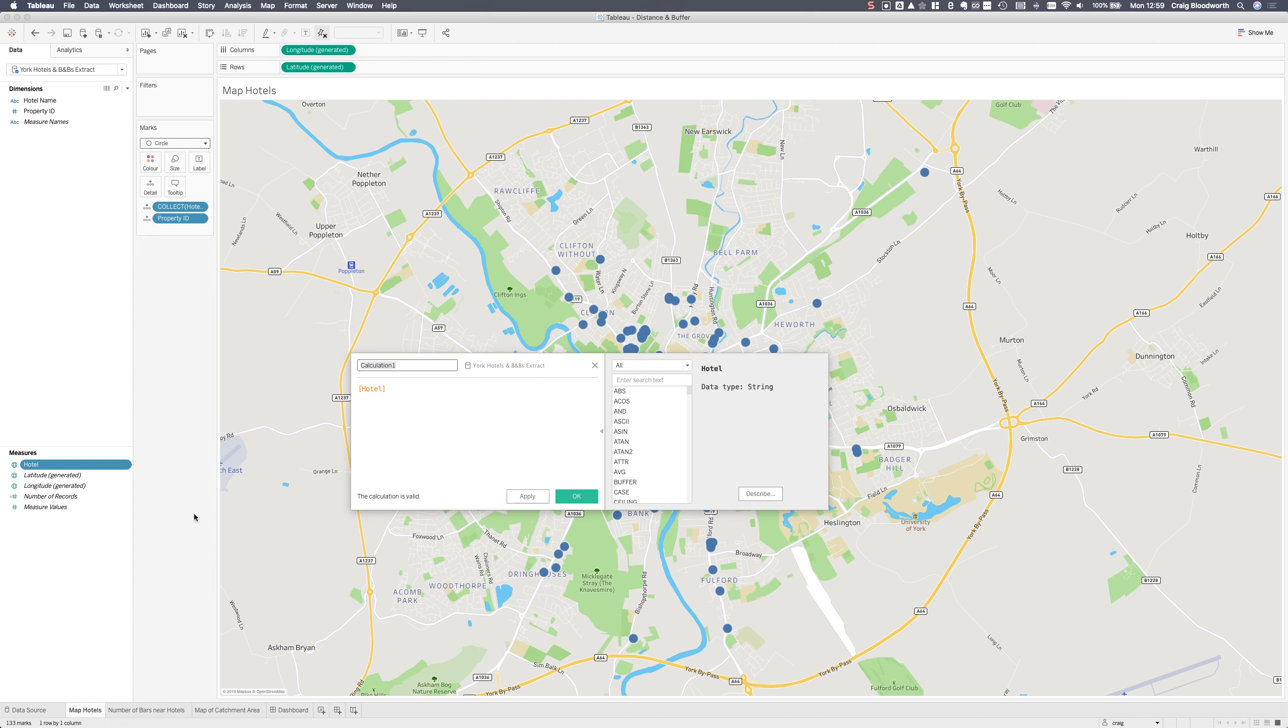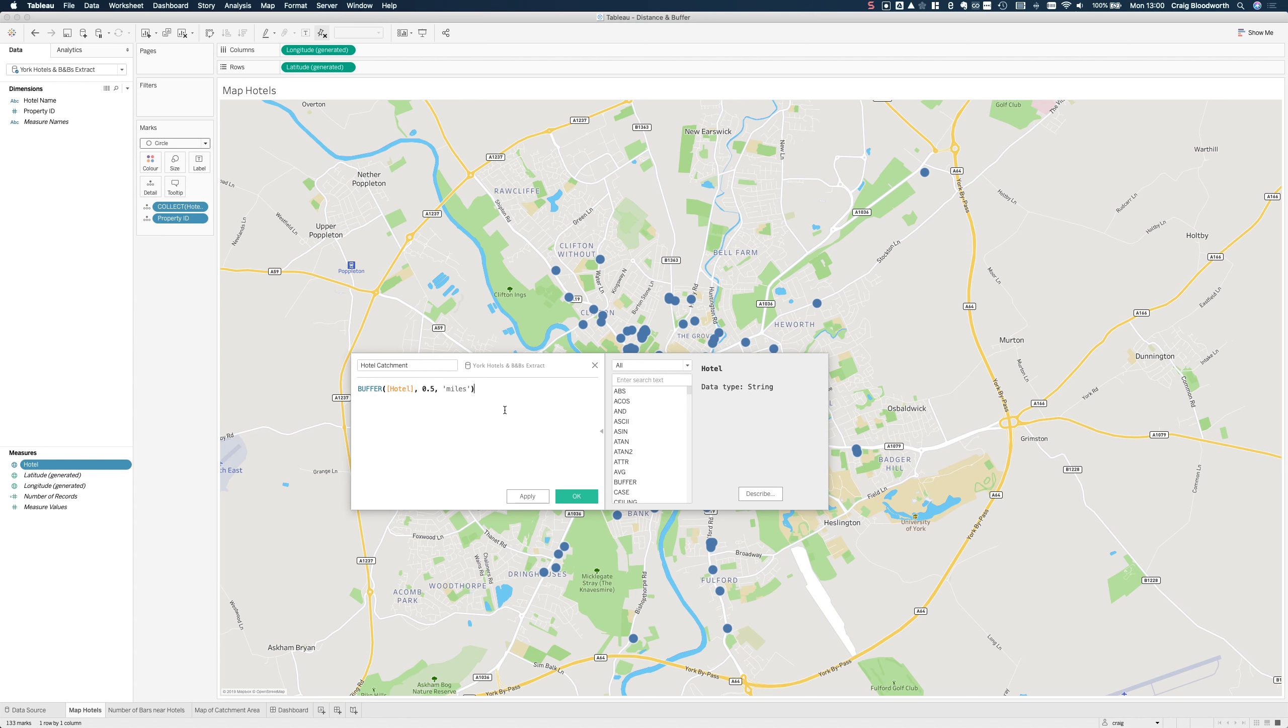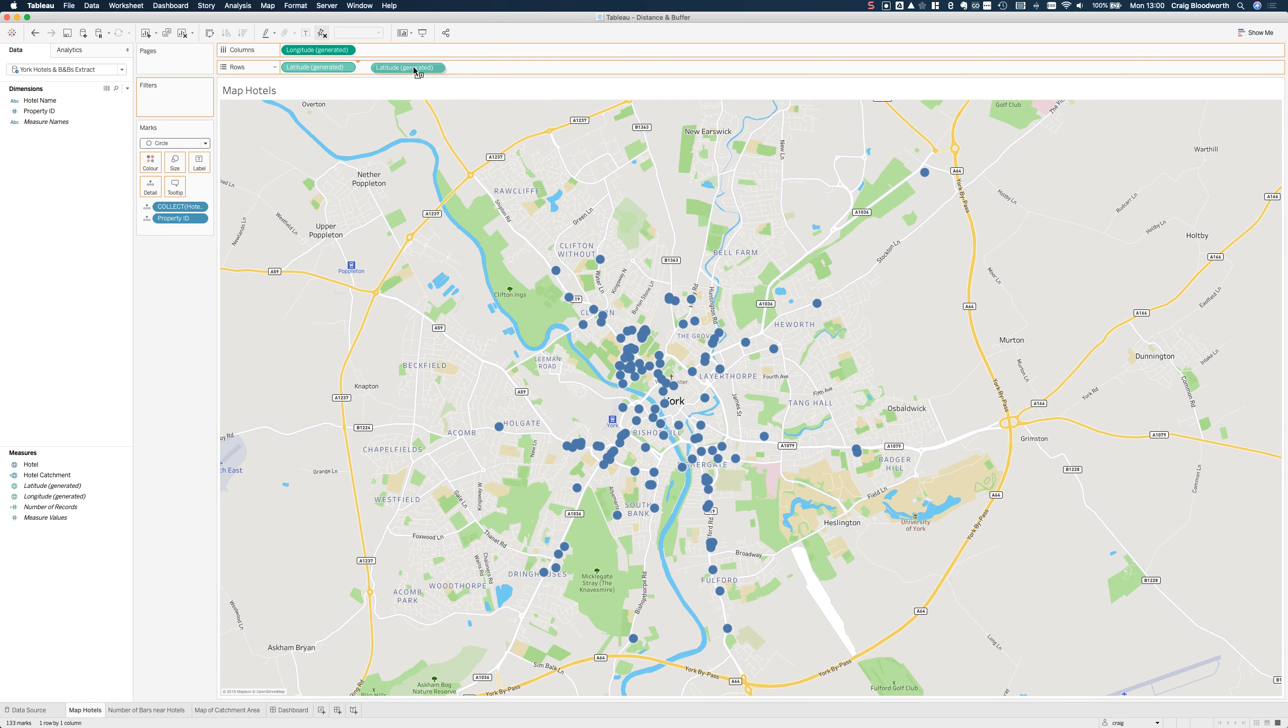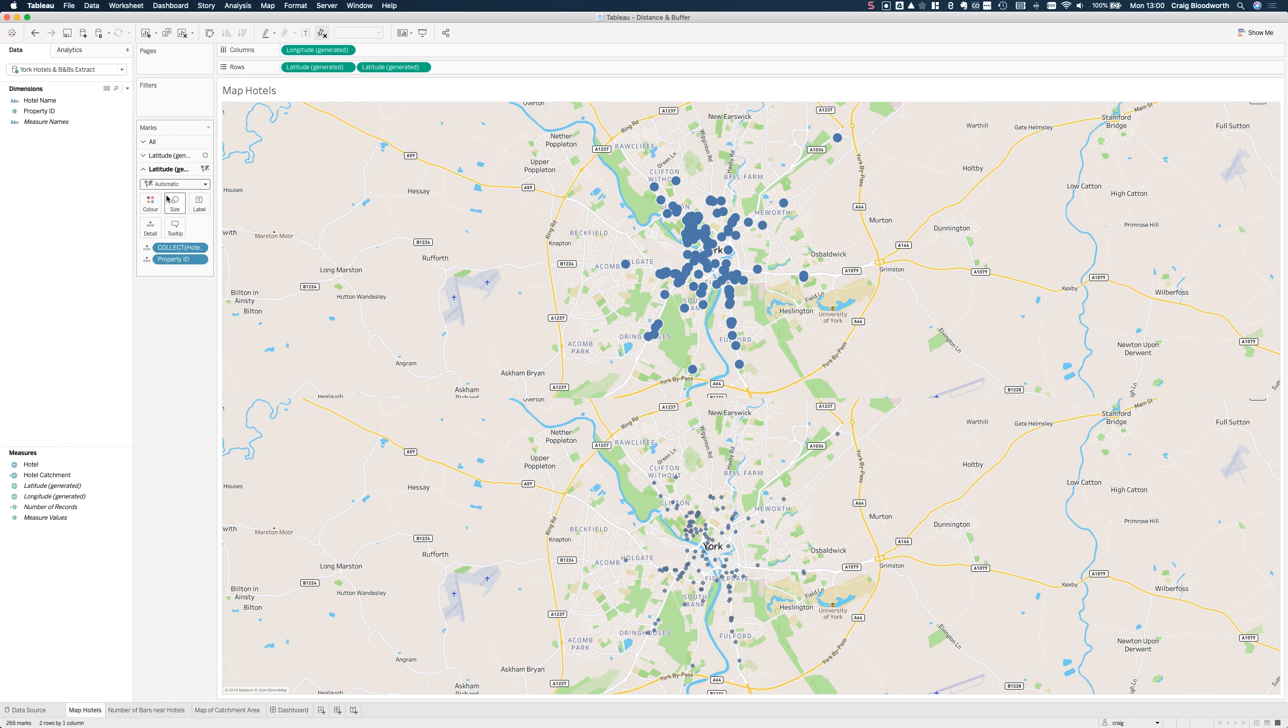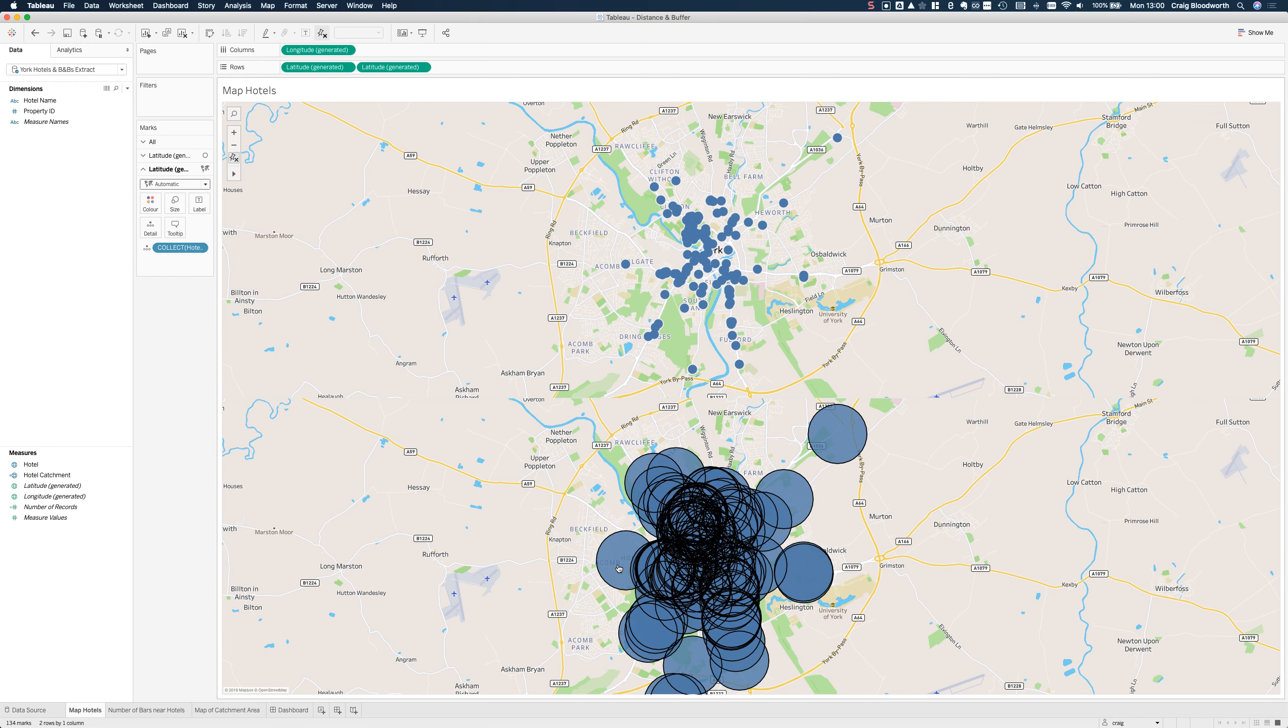To give you a visual demonstration of what I'm going to do, we're going to look at this new buffer calculation. Let's call this hotel catchment. The new buffer calculation takes a geometry, in which case it's a centroid which is the point location of the hotel, and I'm going to go for 0.5 miles around it, about that 10-15 minute walk range.